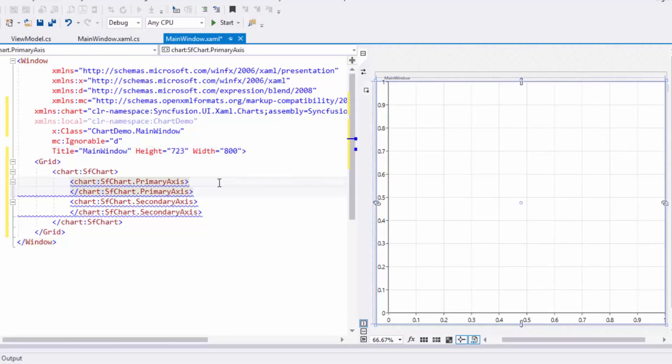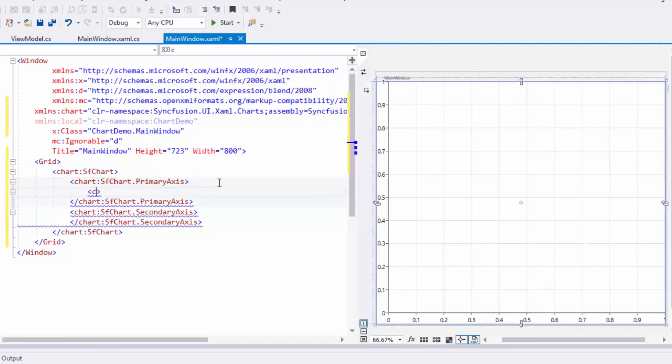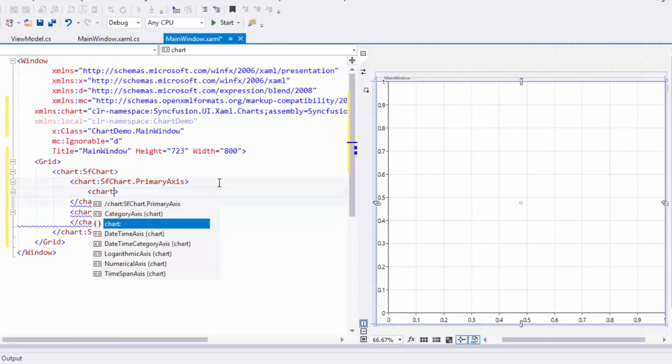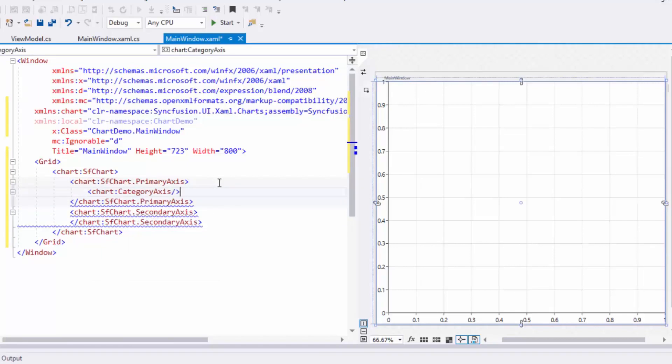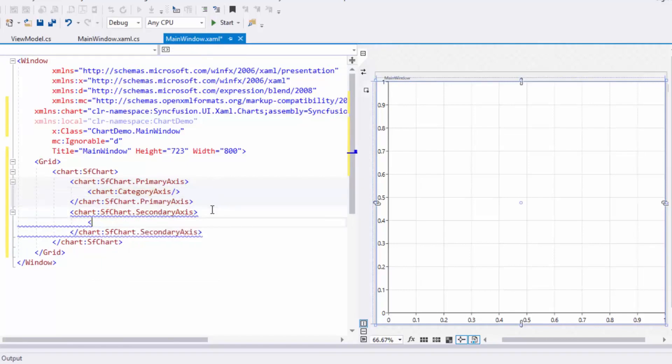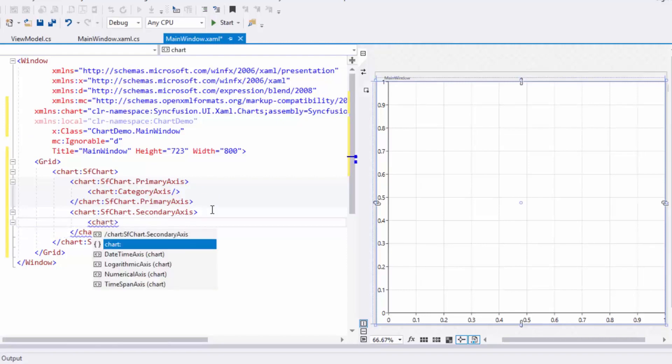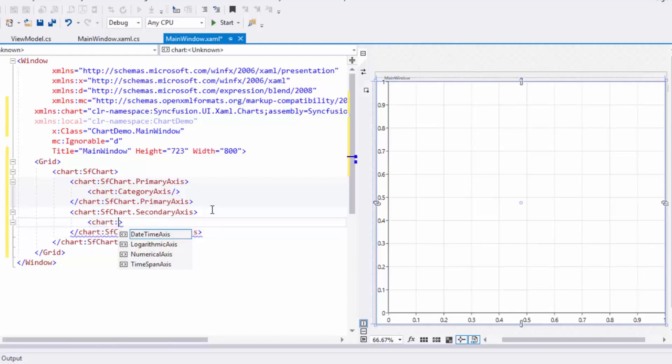In this example, the X axis will show the Year property as string, so I'll use the category axis. And the Y axis will display the amount values as double, so I'll use the numerical axis.